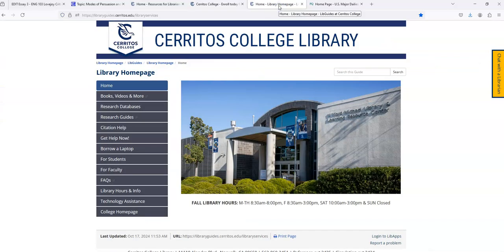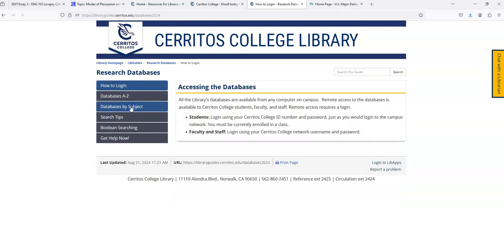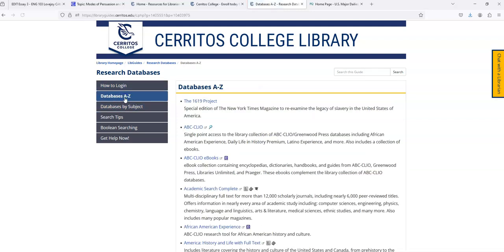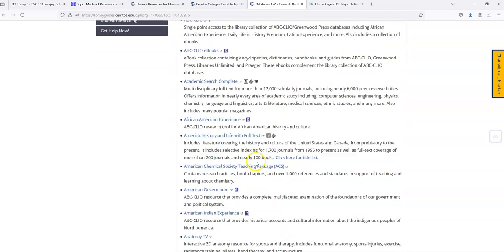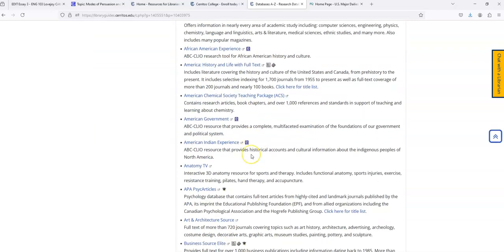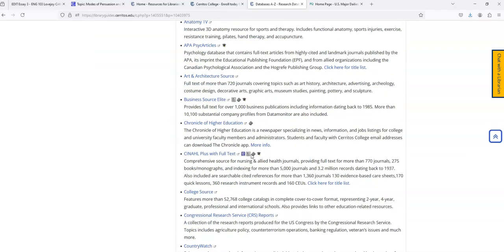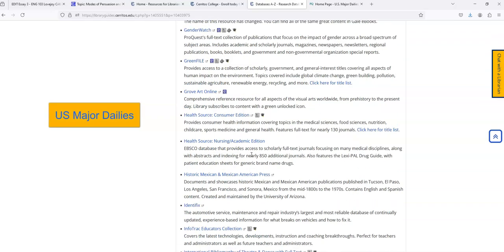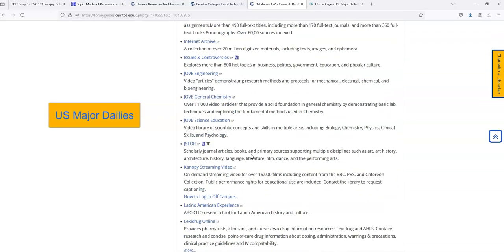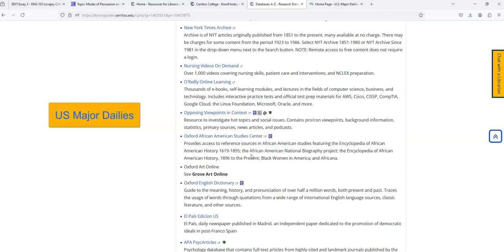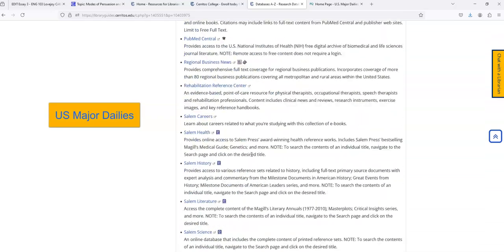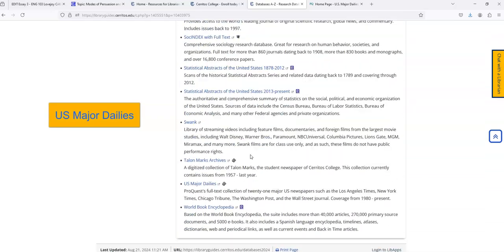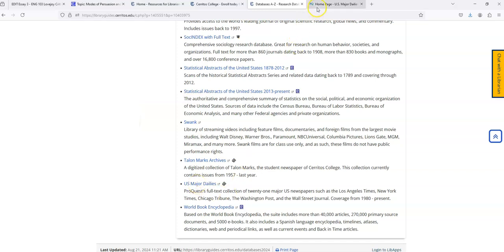Now that I'm here on the homepage, because I'm looking for a research database, US Major Dailies, I'm going to click the Research Databases link. Then I'm going to click the Databases A-Z link, and this is going to take me to an alphabetical list of all of the library's databases. We're looking for US Major Dailies, which is at the end of the list. And once I see the name of the database I want, I'm just going to click on the title.